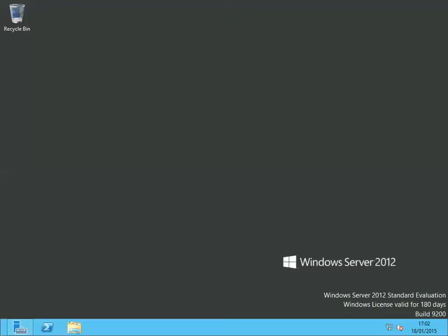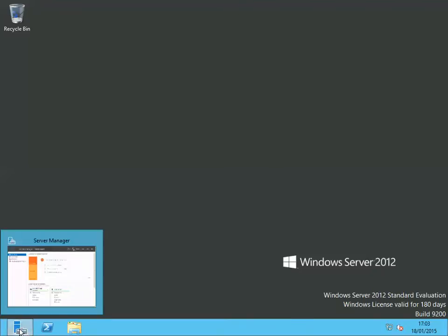Hello everyone, I'm Reno Cabral at systemrecipes.com. Today's video is about switching between installation modes in Server 2012. I'll show you how to switch from a GUI to Core, and back from Core to GUI.